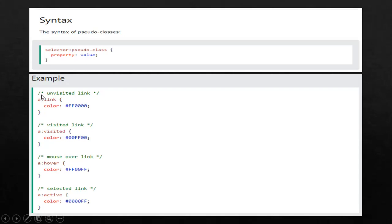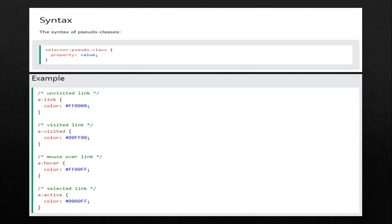The first letter A is our selector. Every time that we have an A here, it means it's a class selector. We have our pseudo-class, which is the one that applies the style or the design, and then the property — color — and its value. Please remember our syntax for pseudo-classes.